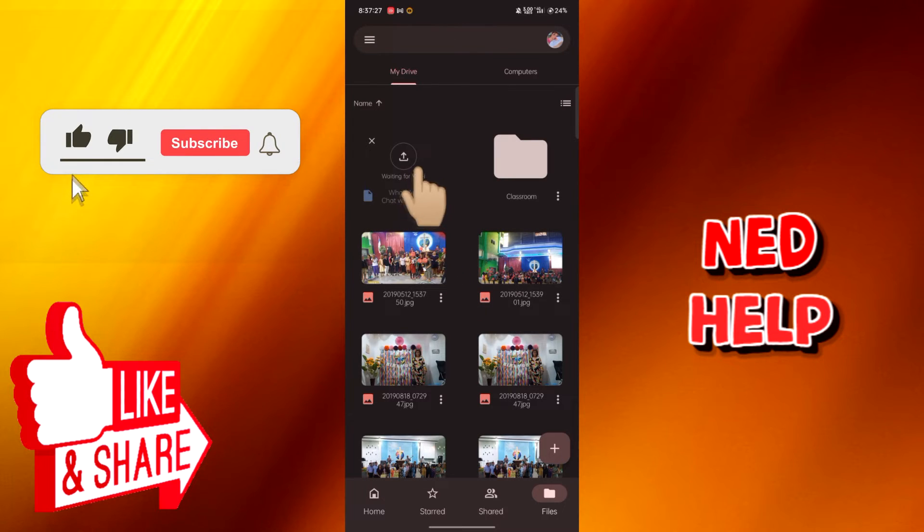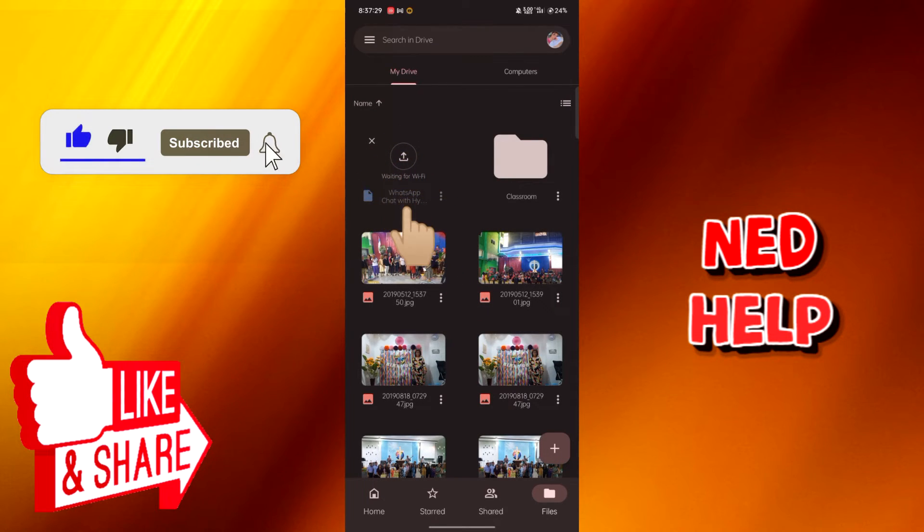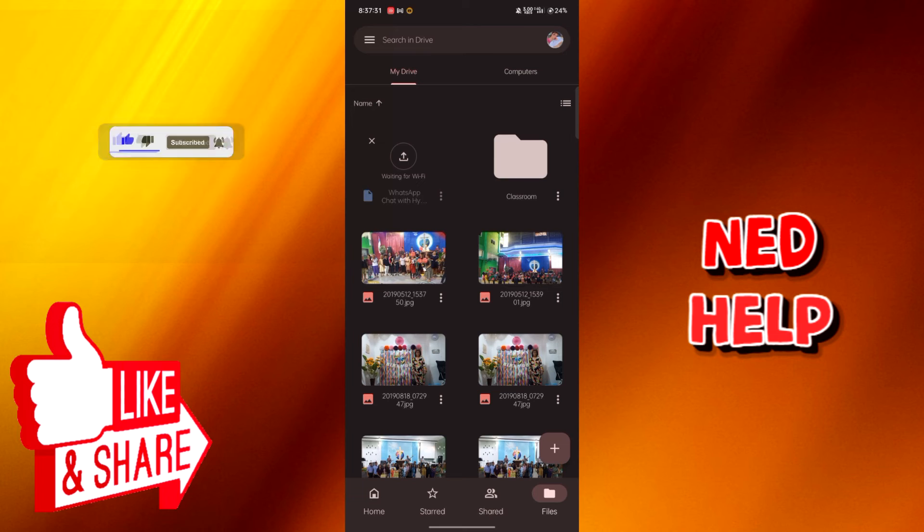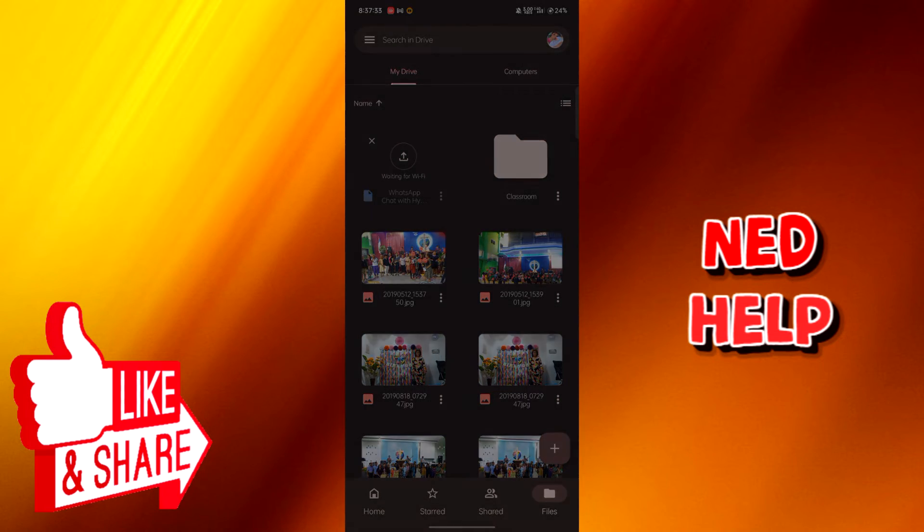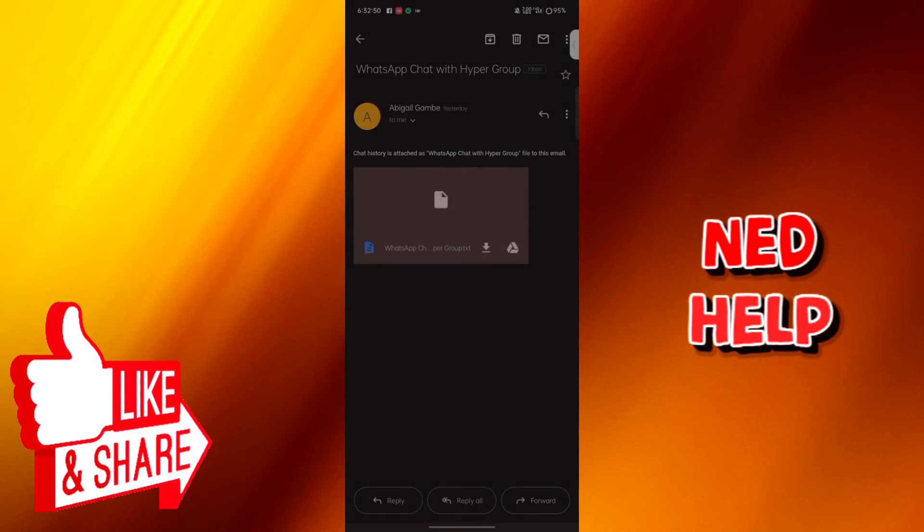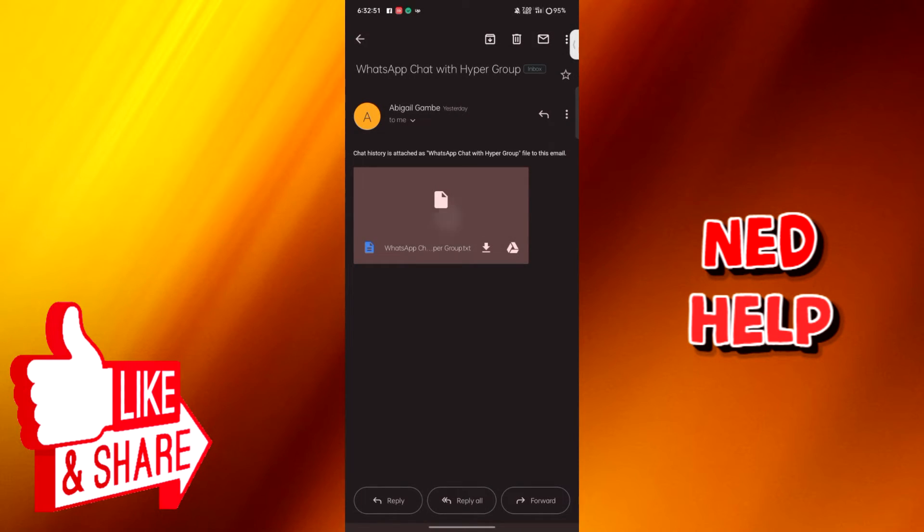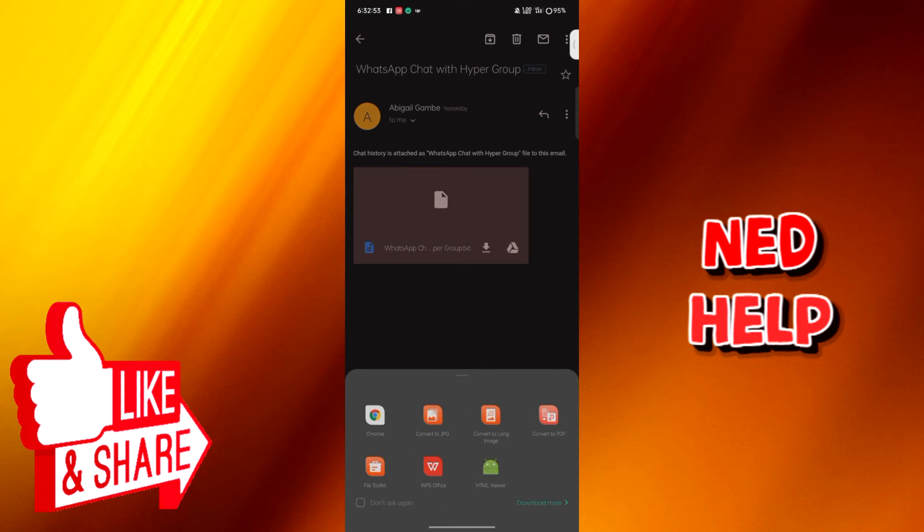It says here my export chats will be uploaded successfully to my Drive once my phone is connected to Wi-Fi. I also have here an example if we're going to export our chats to our Gmail account.